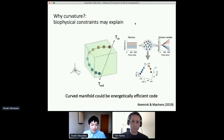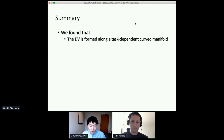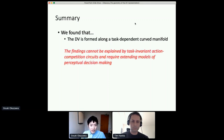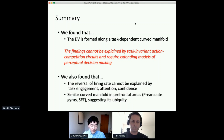Another important finding was context dependency — depending on task, the manifold position changed. We are still trying to implement how this task dependency could emerge in a spiking network model. In summary, we found that the decision variable is formed along a task-dependent curved manifold. These findings cannot be explained by a task-invariant action-computation circuit, so they require extending models of perceptual decision-making. We also found that the reversal of firing rate cannot be explained by other factors such as task engagement, attention, and confidence. And we found similar curved manifolds in prefrontal areas encoding decision variable during this task — it seems this curved manifold is ubiquitous across the brain-wide network involved in decision formation.